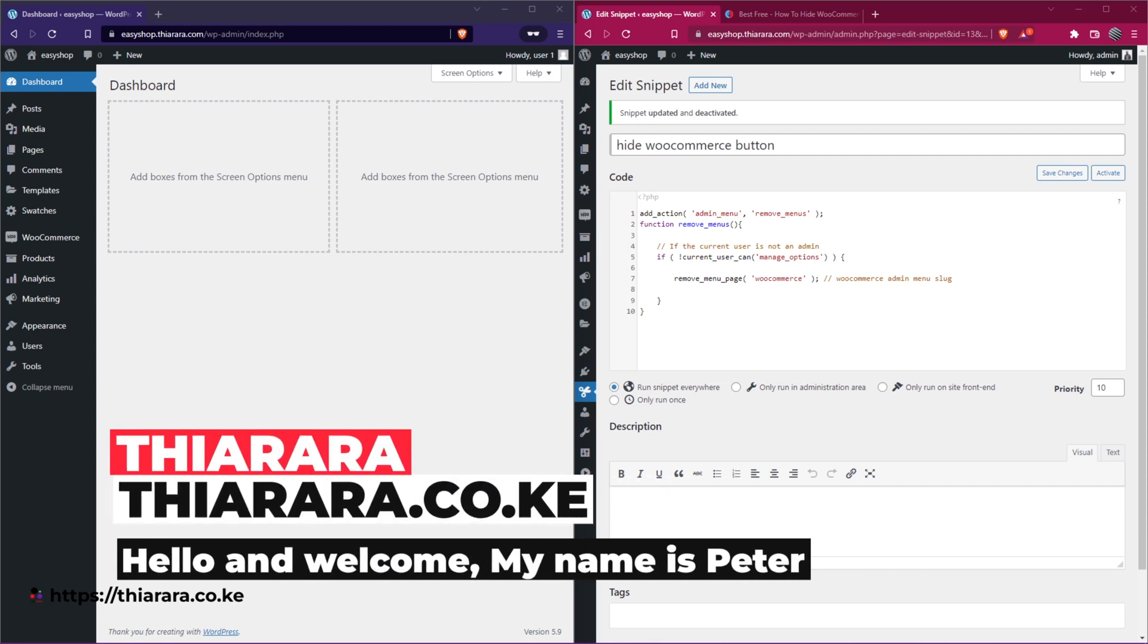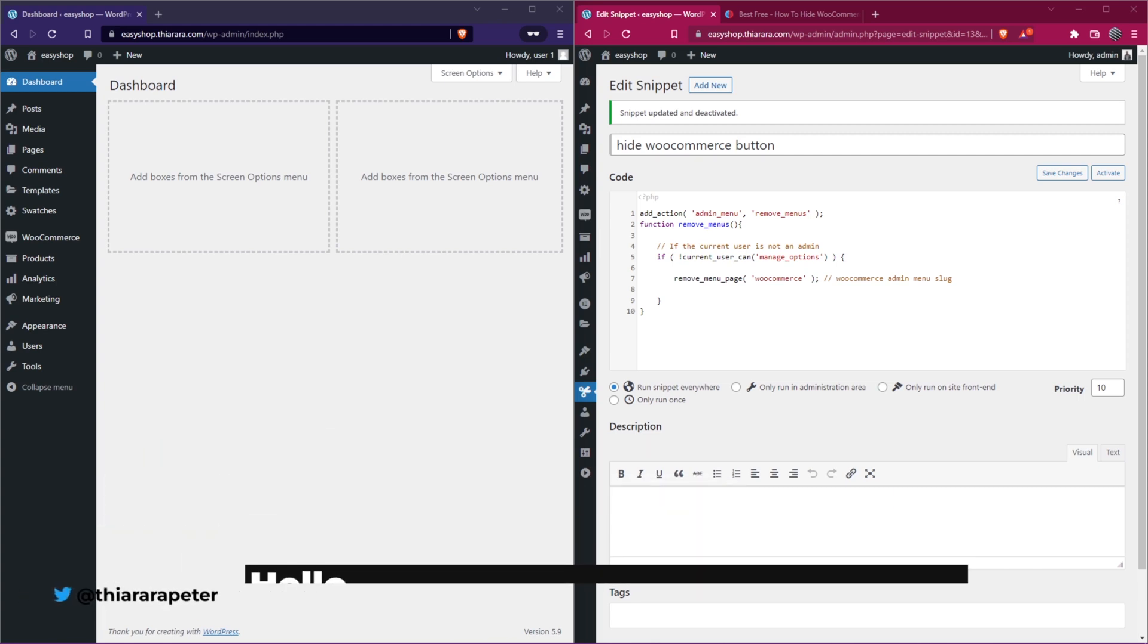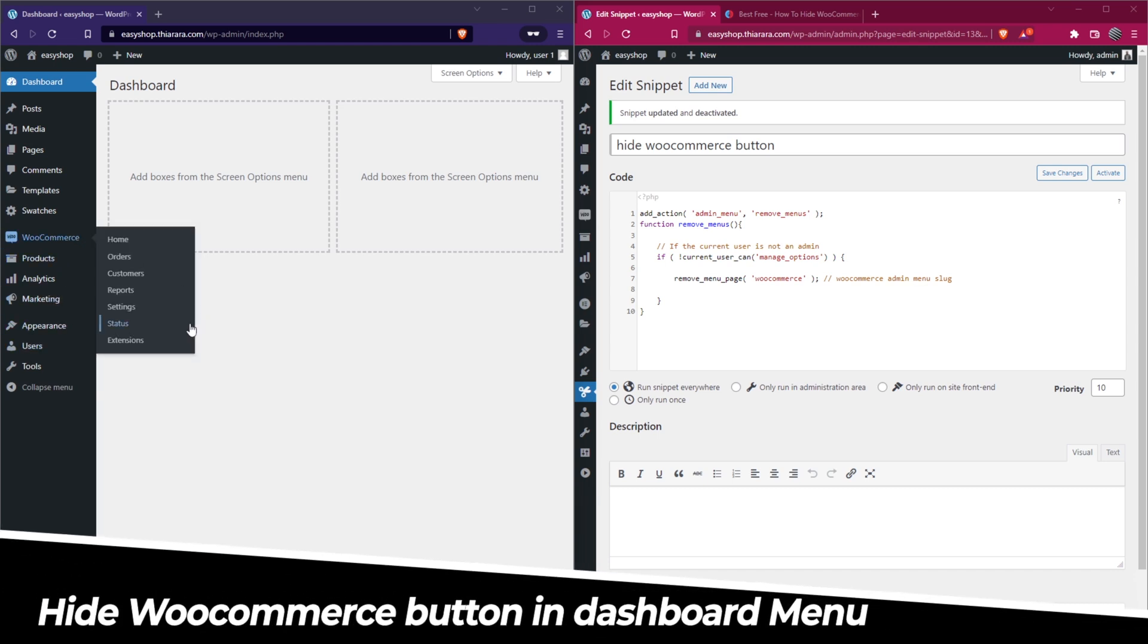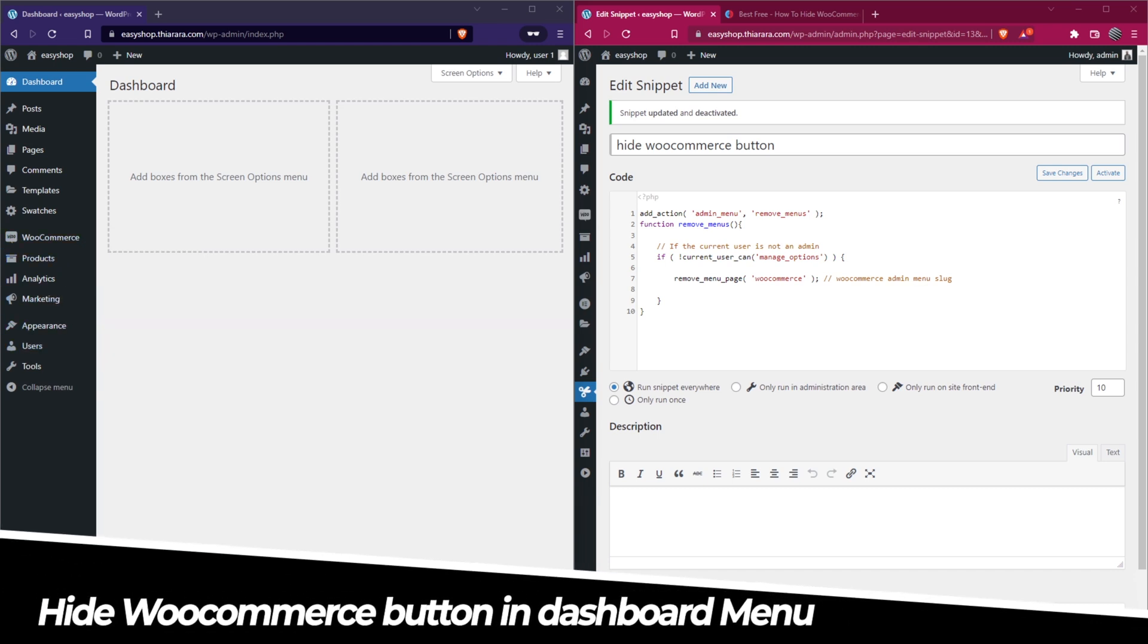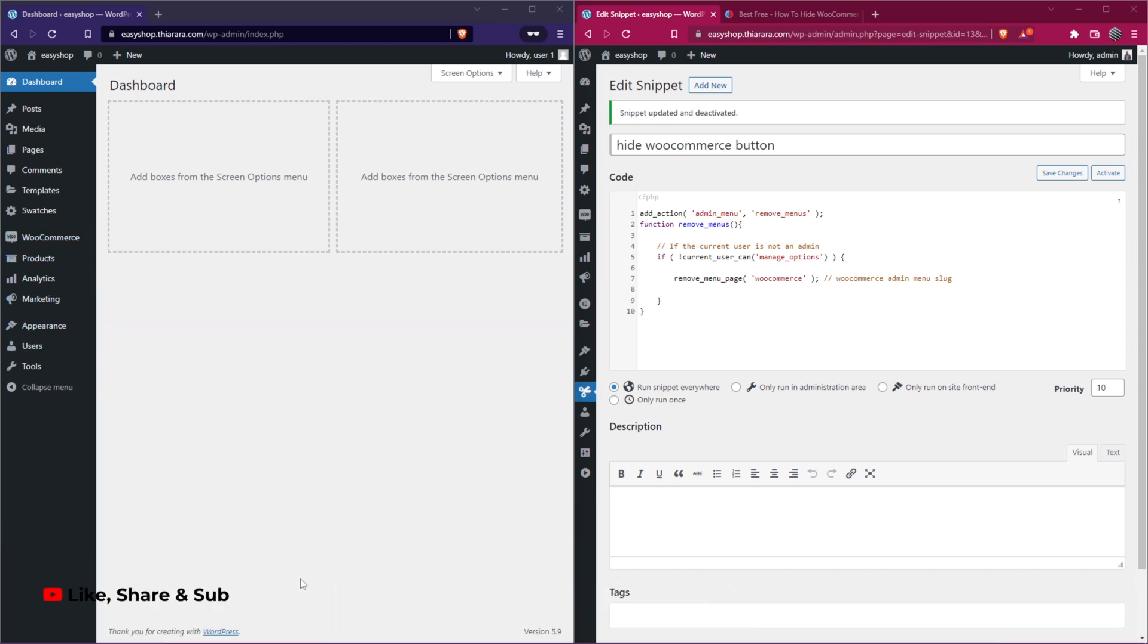Hello creative designers and welcome to the studio. My name is Peter. I'm going to show you how we can hide the WooCommerce button from your dashboard menu, maybe from editors and shop managers and other low-level users that you have in your website.